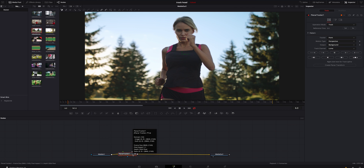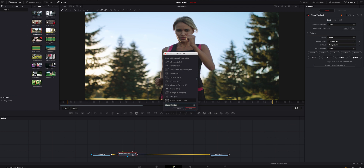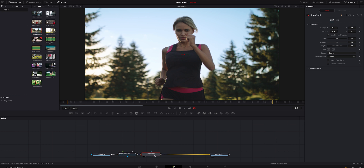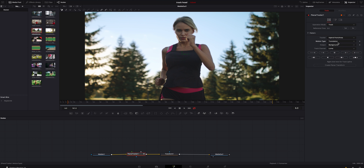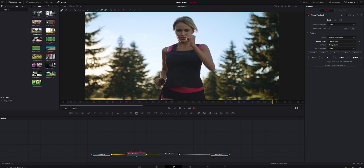With the Planar Tracker selected, we're going to hit Shift+Spacebar again and look for a Transform node. We're going to add that and move it over here. Then we're going to click on the Planar Tracker, go up and make sure Track is selected. We're going to do Hybrid Point Area and just go with Translation — we're not doing a parallax effect or anything, she's just coming towards the camera, so we're keeping it as simple as possible.